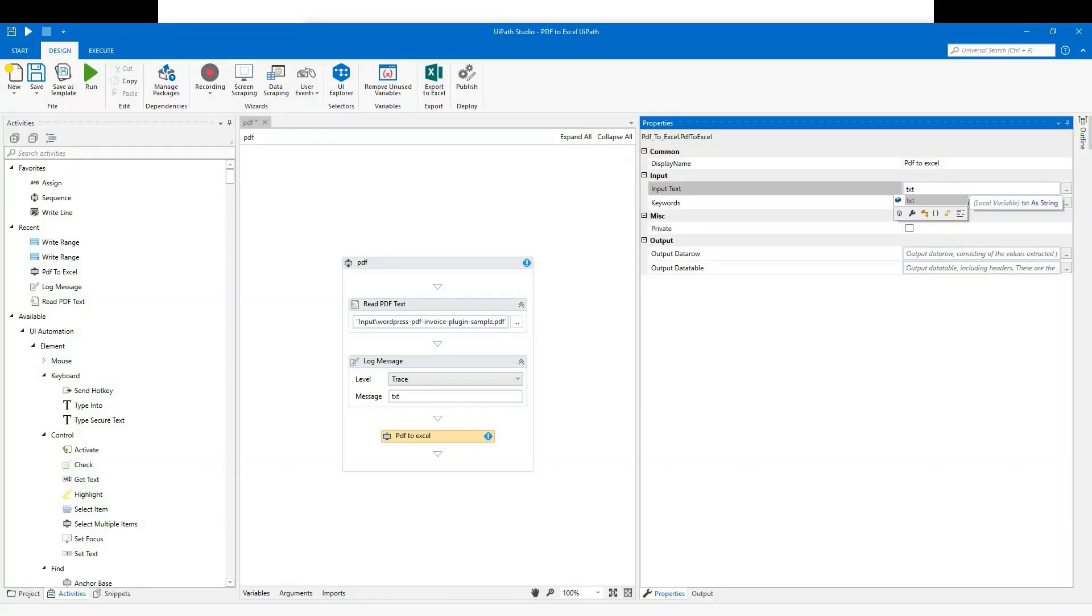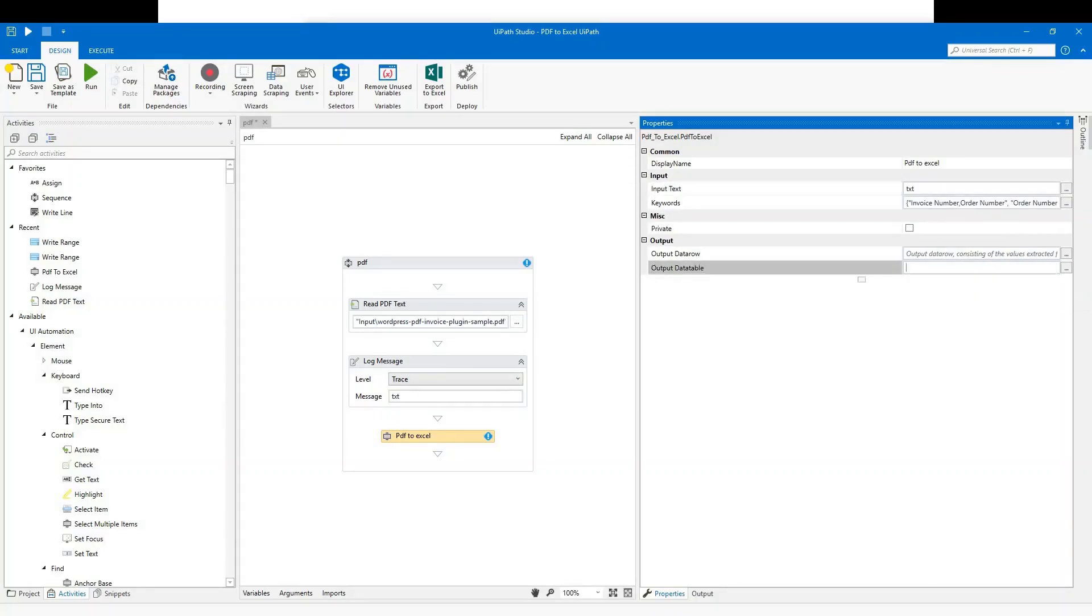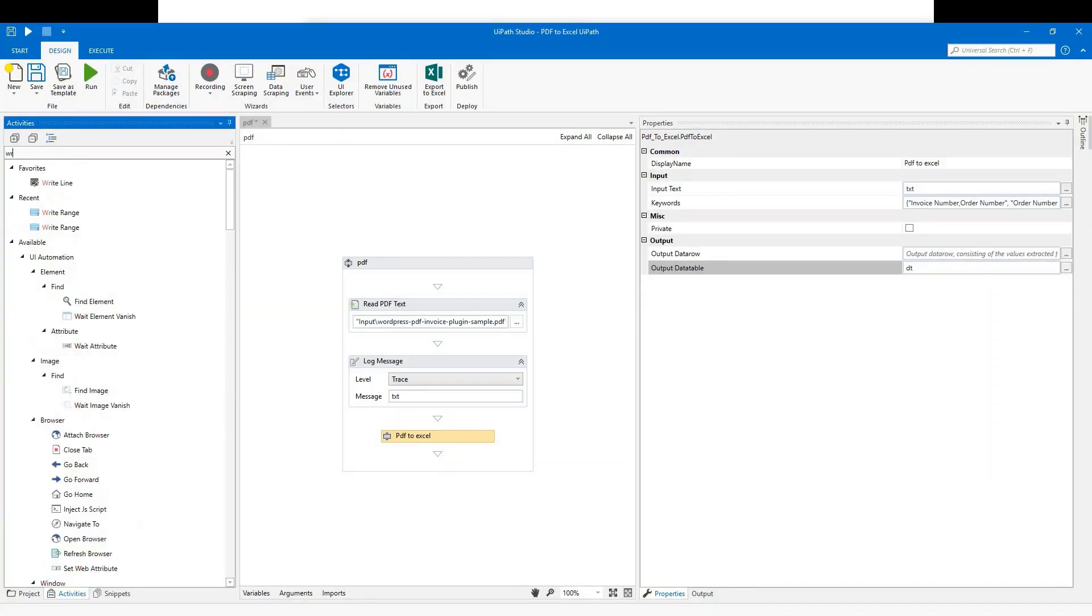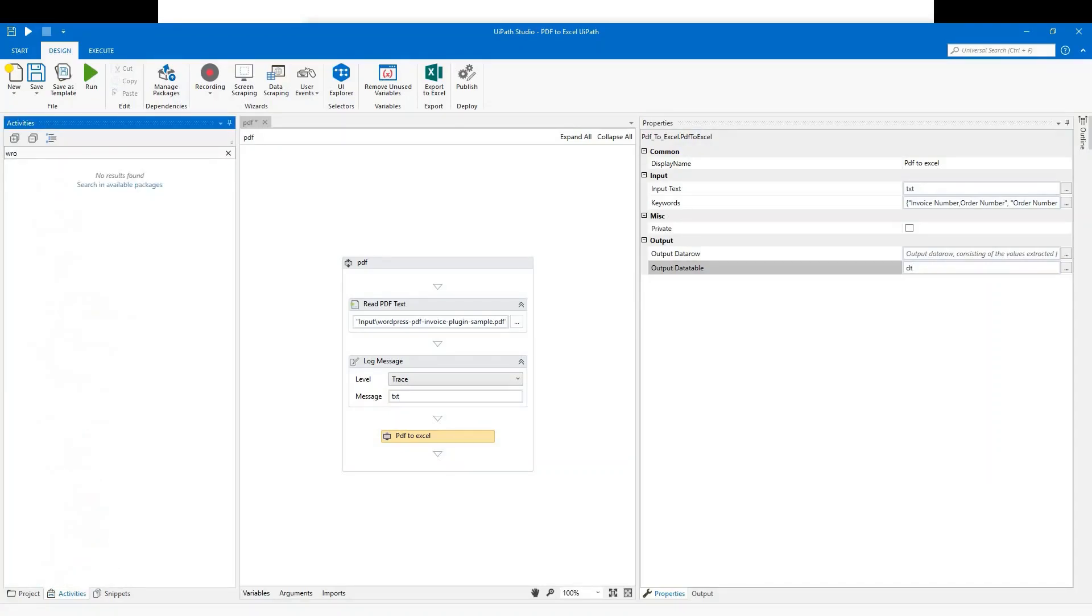Set input to txt. Once we've done that, go to output and set it to data table variable. Now there's one more step to go.